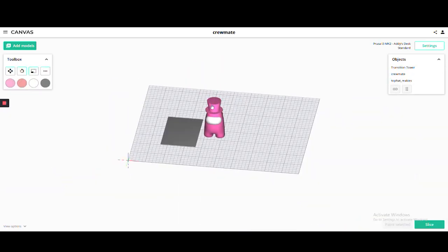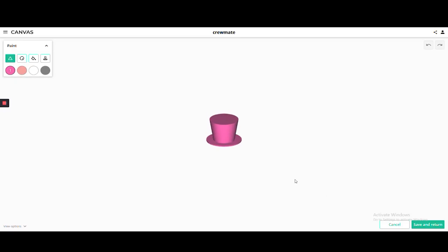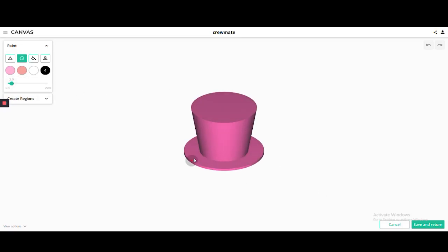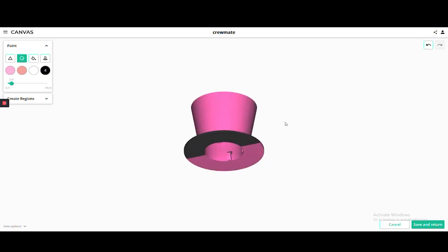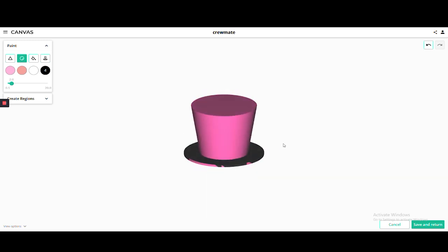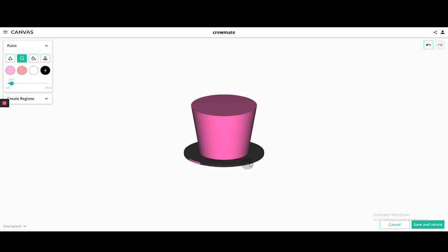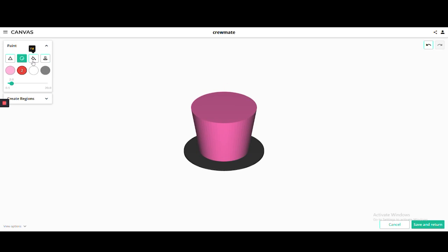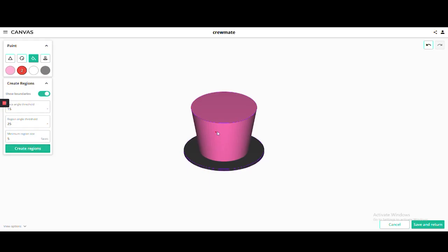Once we know which drive we would like to swap out for another color, we can paint the model to cover the regions that will be the first color and the regions that we want the second color to appear. In this case we will be swapping out drive number two, so we're going to paint this backpack region and the body of the top hat the same color.